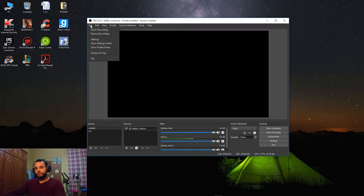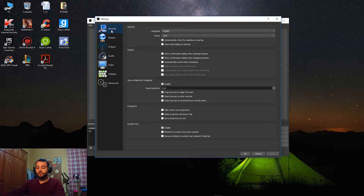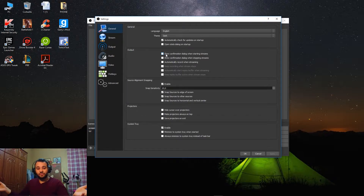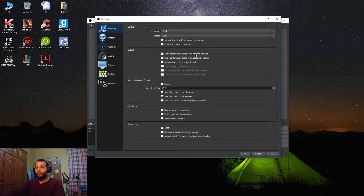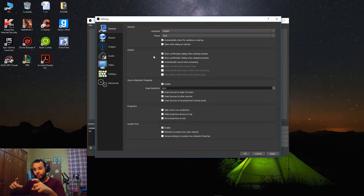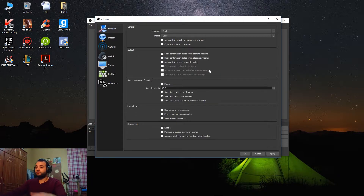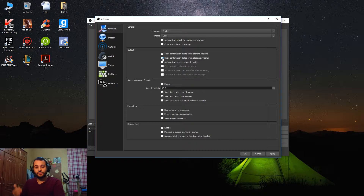First things first, go to File > Settings. In the General tab, when you are streaming, if you're afraid that you might accidentally start the stream without knowing — and people will just watch you doing something in your room — you can click on 'Show confirmation dialogue when starting streams.' So if you misclick your streaming button, it gives you a dialogue to confirm. Similarly, 'Show confirmation dialogue when stopping streams' will prevent accidentally stopping your stream.